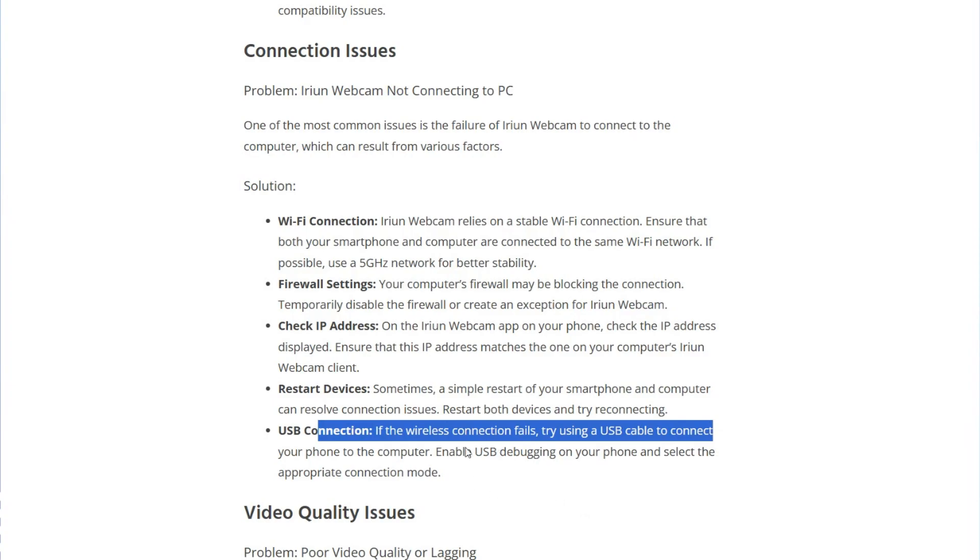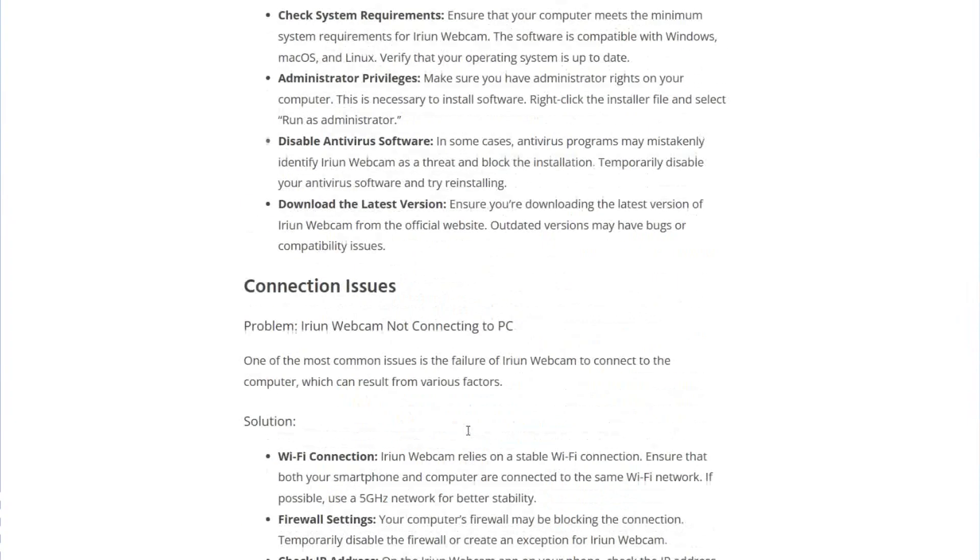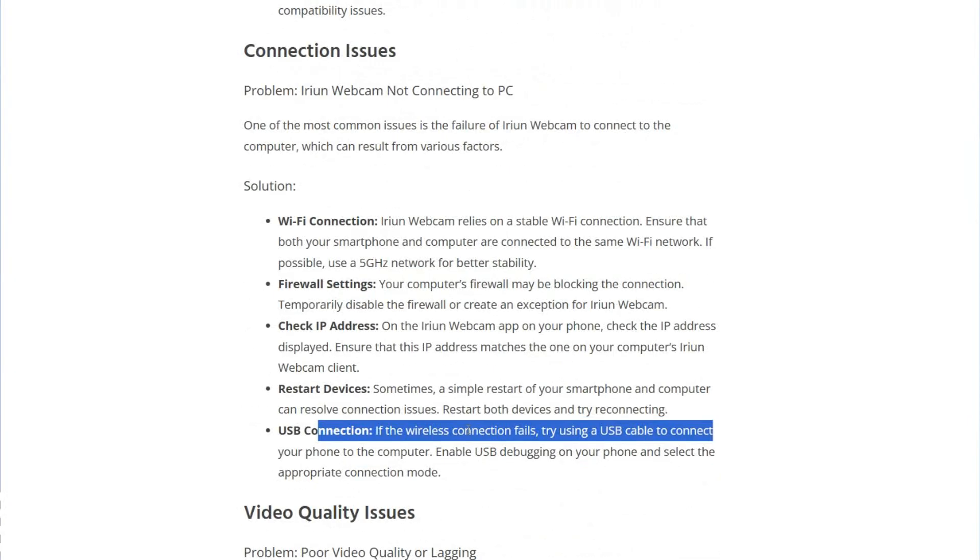And that is how you can fix the connection issues on your webcam not connecting. So guys, I hope this works for you. Thank you for watching this video and remember to subscribe and give a thumbs up to this video.